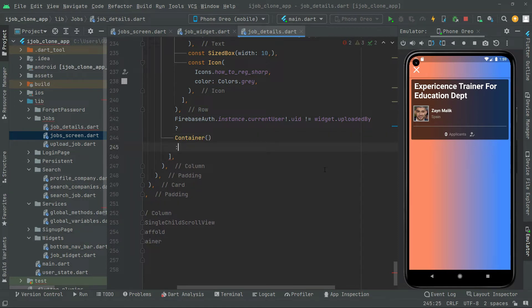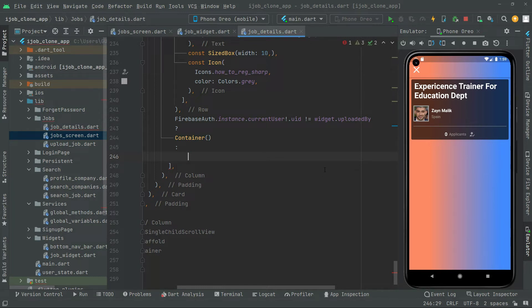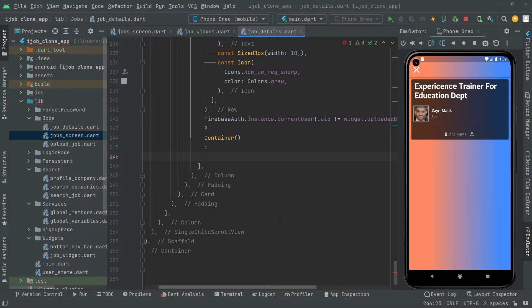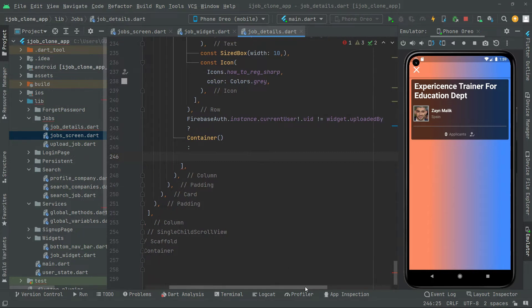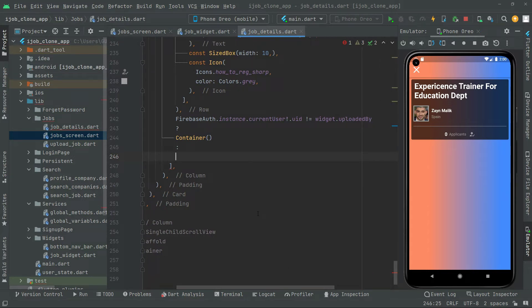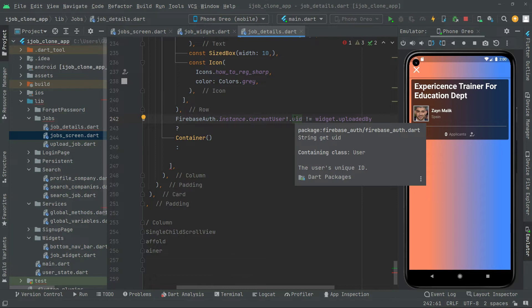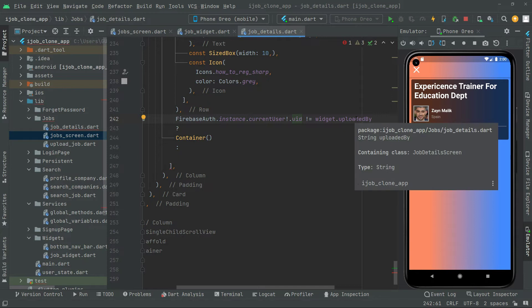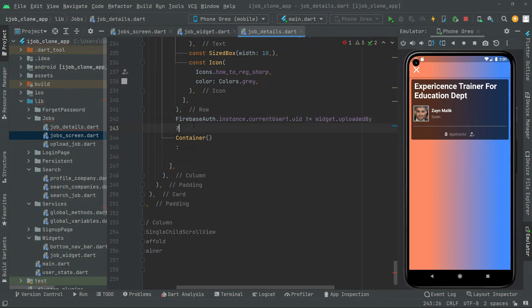And in the else we will show the requirement for the current user. So right in here we create that instance — Firebase Auth authentication for the current user with their specific UID. We will check that if that is not equal to widget dot uploadedBy, then we will simply write in the if to show the empty container.